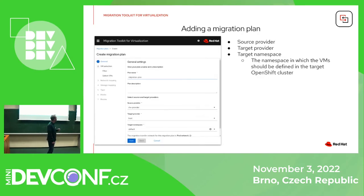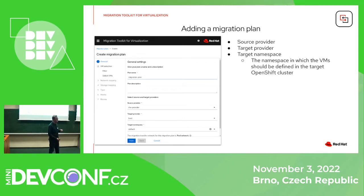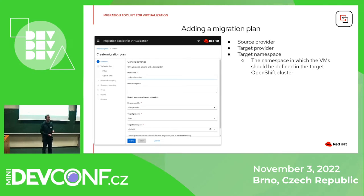Now we can create a migration plan itself. We choose from which source to which target — from the RHV provider to 'host'. By default, when you install MTV, the OpenShift cluster it is installed on is added automatically with the name 'host'. And you set the target namespace where you want your VMs to be migrated.